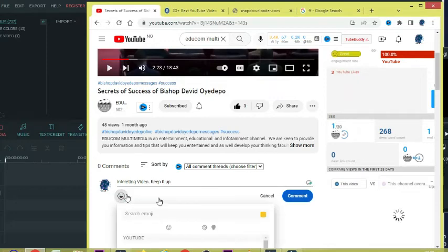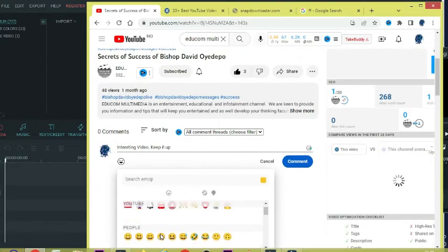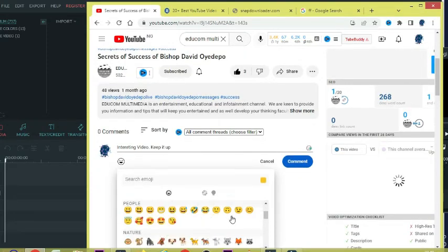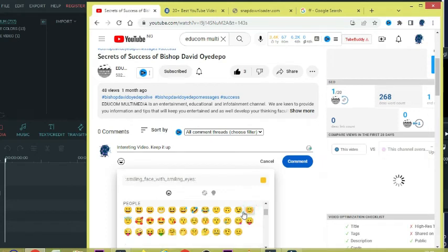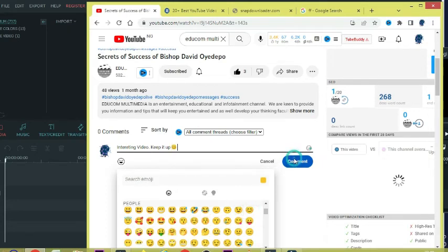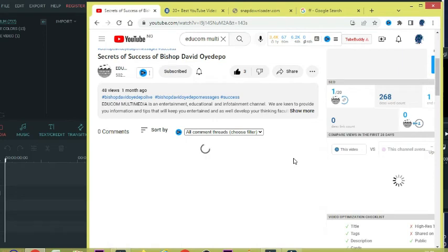You can add emoji, happy emoji. You can send emoji, anyone. So click on that emoji and then I'm going to hit on comment.